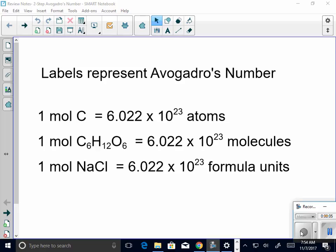Once again, ladies and gentlemen, I just want to review the whole idea that one mole of any substance is equal to Avogadro's number. These have different labels though — we see an atom, we see a molecule, we see a formula unit. You've seen this slide before. Who can tell me why one is a formula unit as opposed to a molecule and an atom? Brittany, why is one a formula unit? Because it is ionically bonded. Excellent.